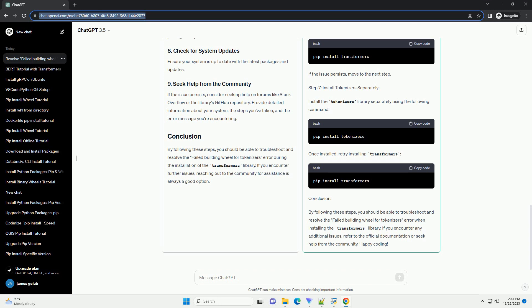By following these steps, you should be able to troubleshoot and resolve the failed building wheel for tokenizers error during the installation of the Transformers library. If you encounter further issues, reaching out to the community for assistance is always a good option.